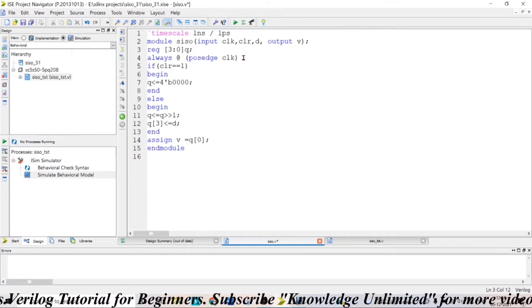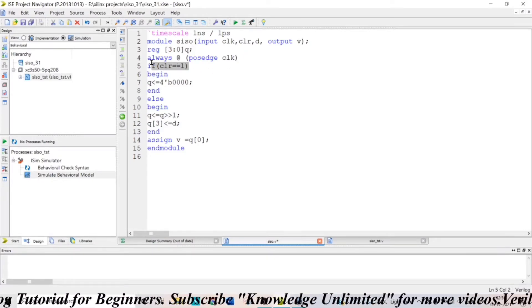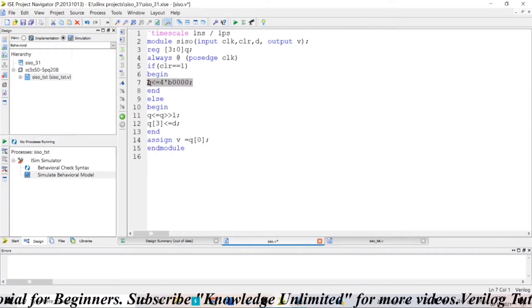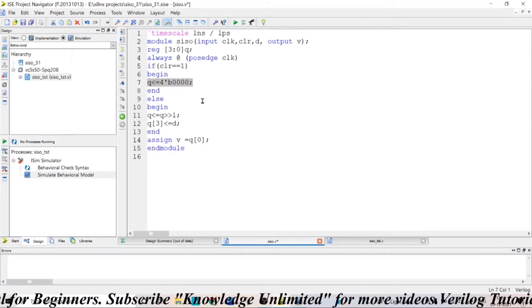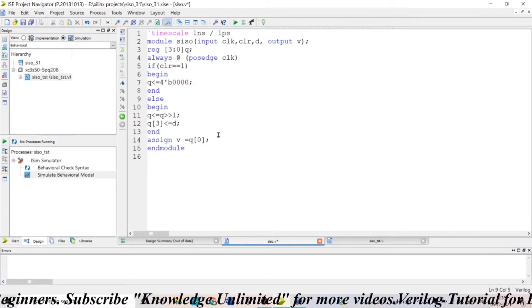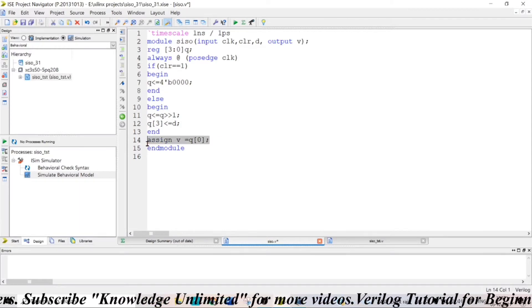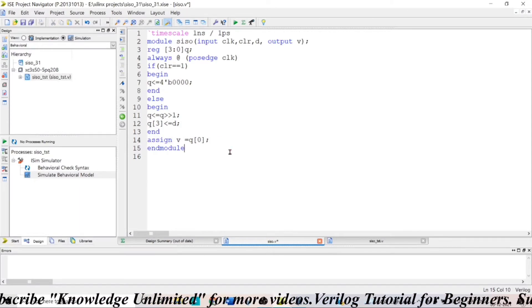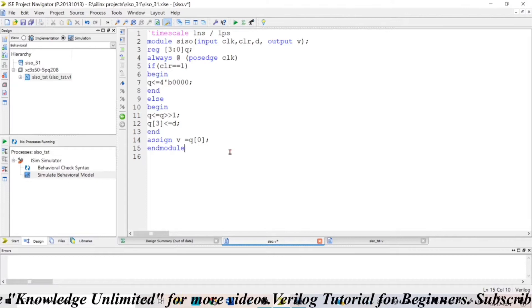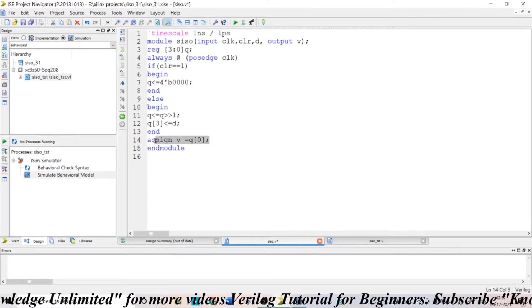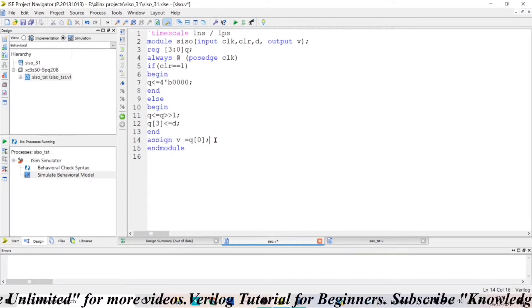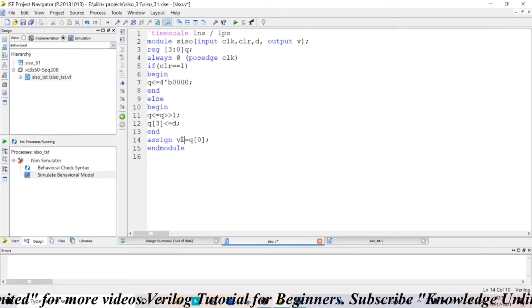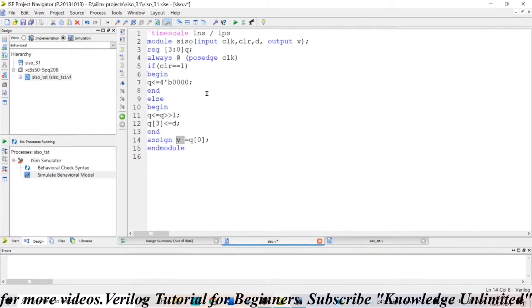Whenever the positive edge of clock occurs, if your clear pin is high then your output will become 0. So the temporary register queue will become 0 and here I assign queue[0], the LSB, the leftmost or rightmost position depending on how you take it. So here queue[0] will be given as output or assigned to V which is our output.